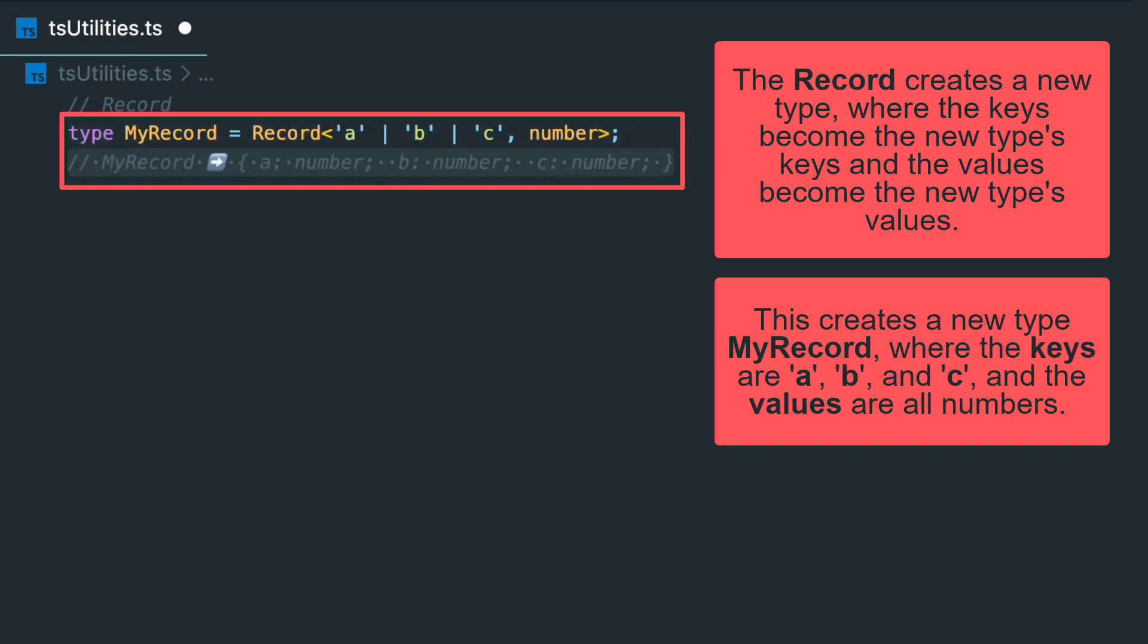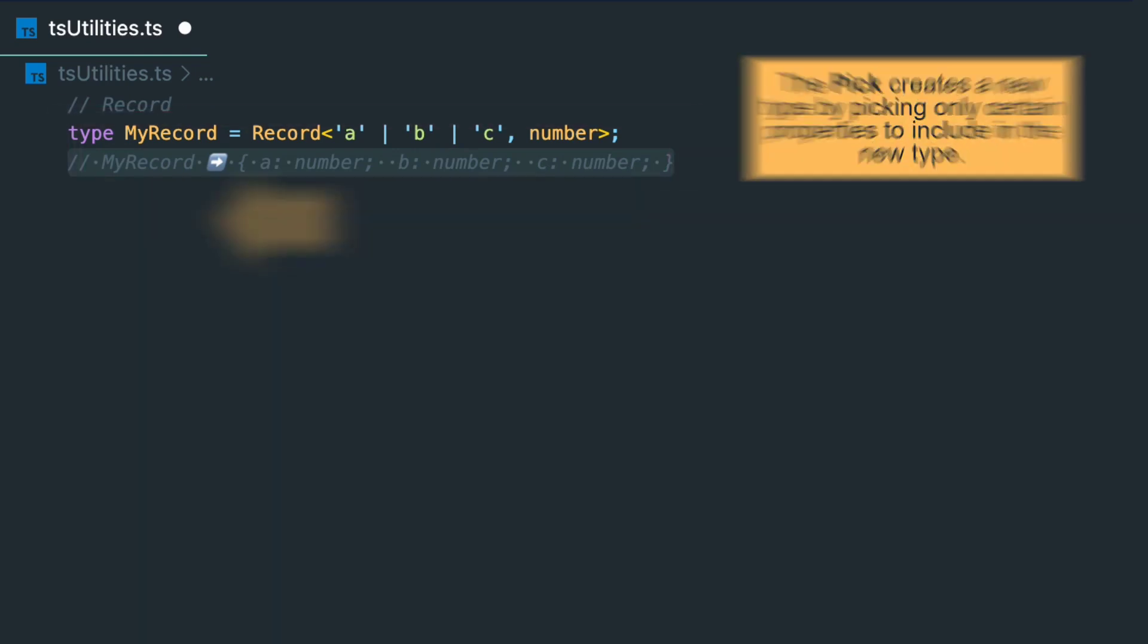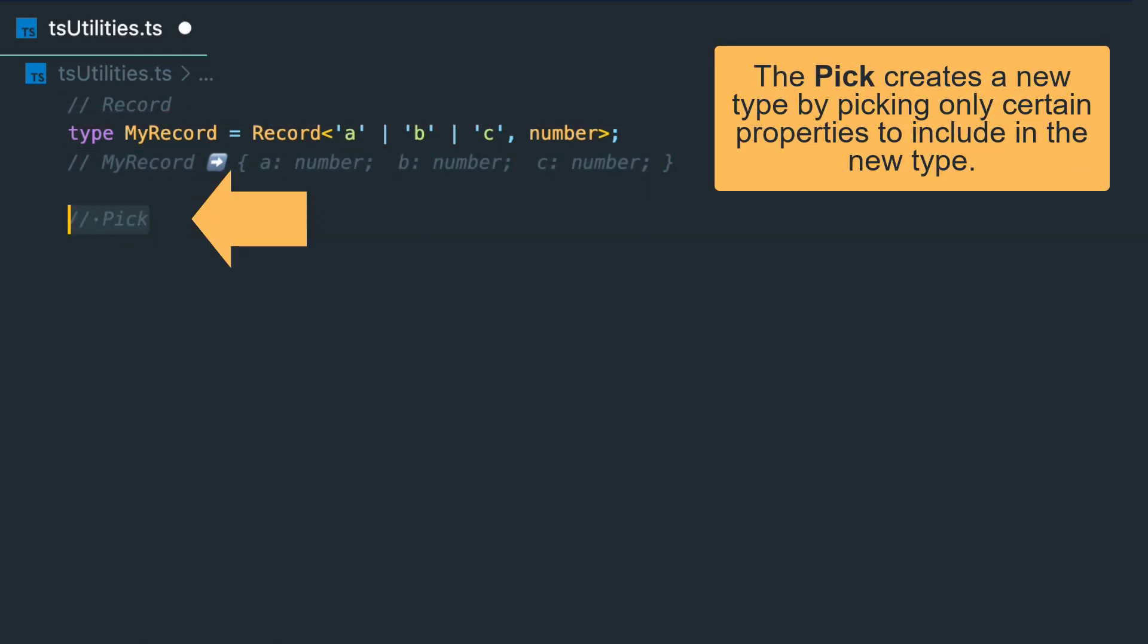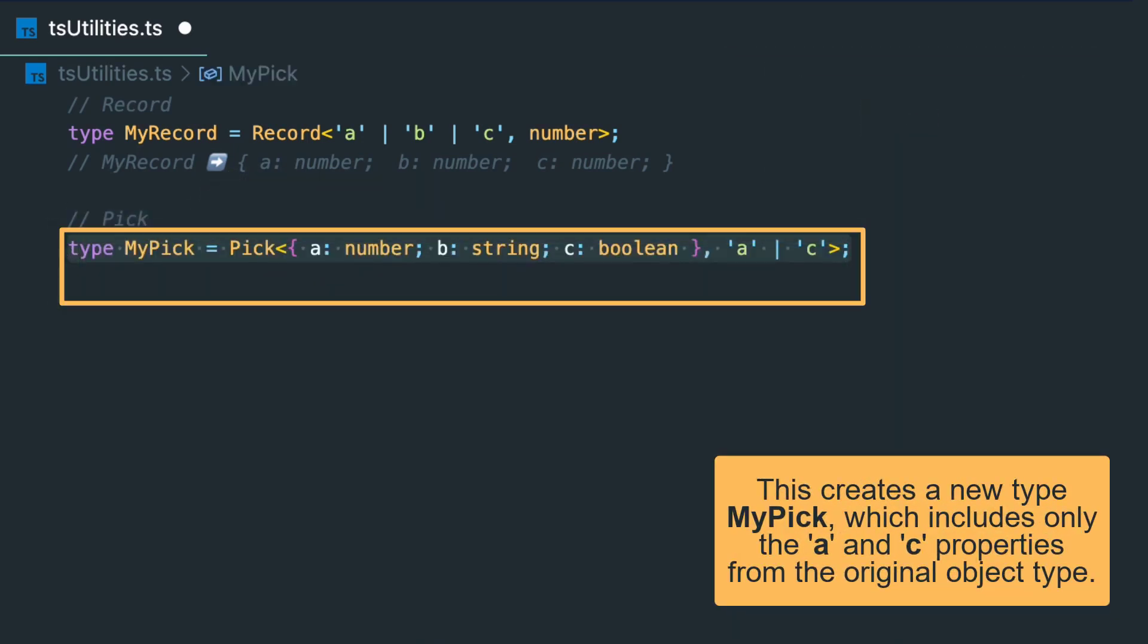Next one is Pick. The Pick creates a new type by picking only certain properties to include in the new type. For example, this creates a new type MyPick which includes only the a and b properties from the original object.